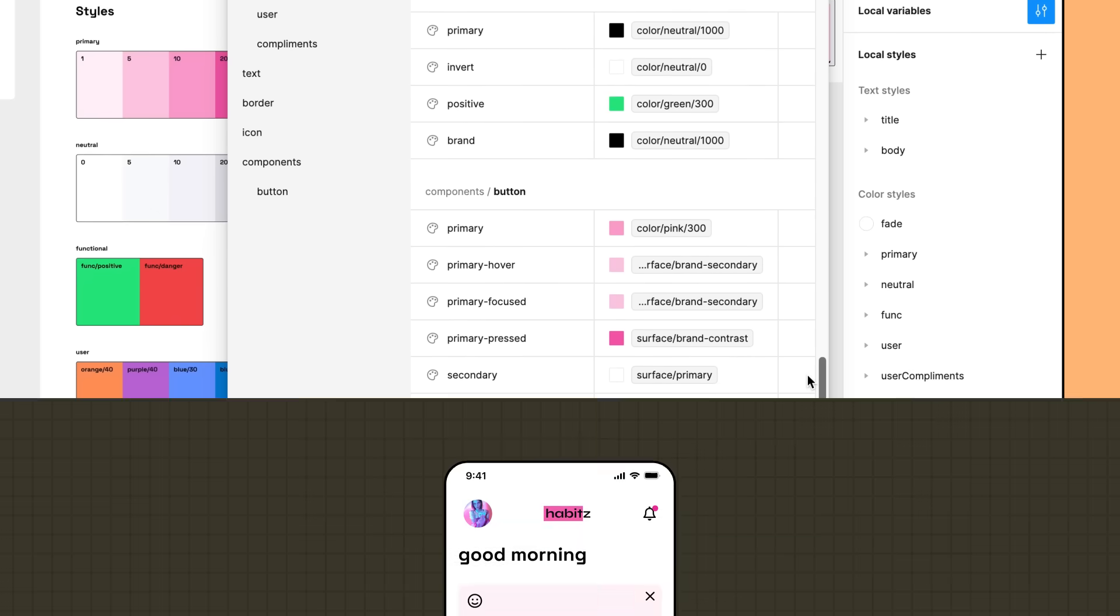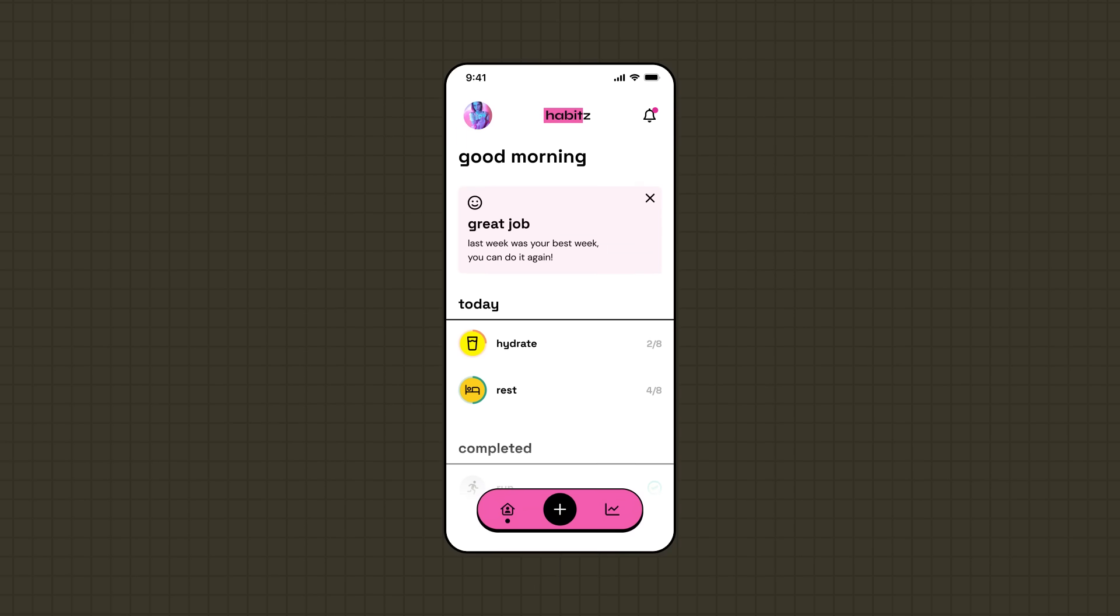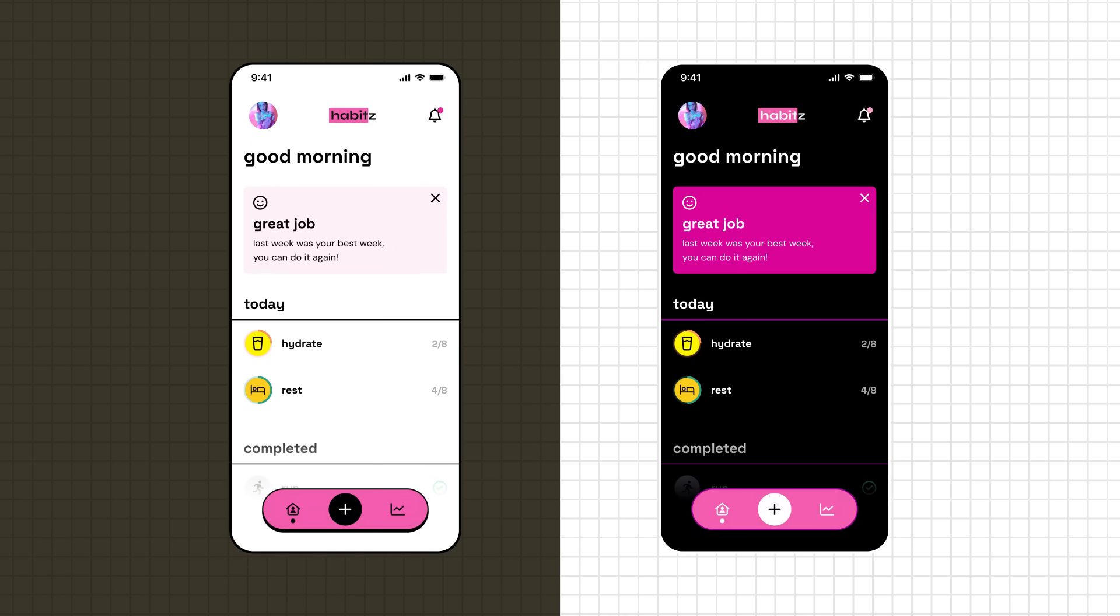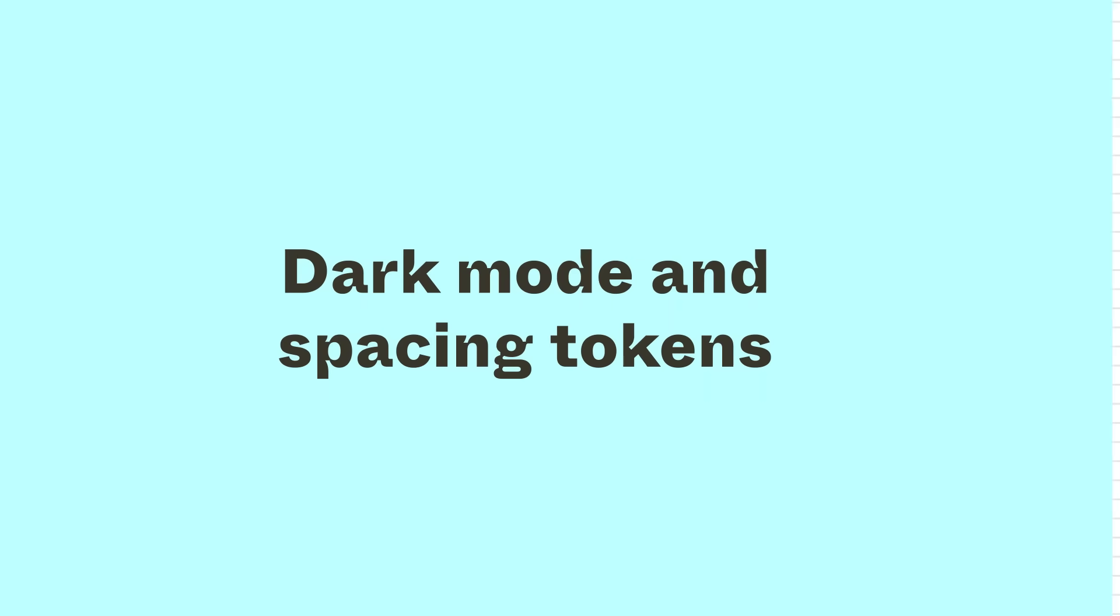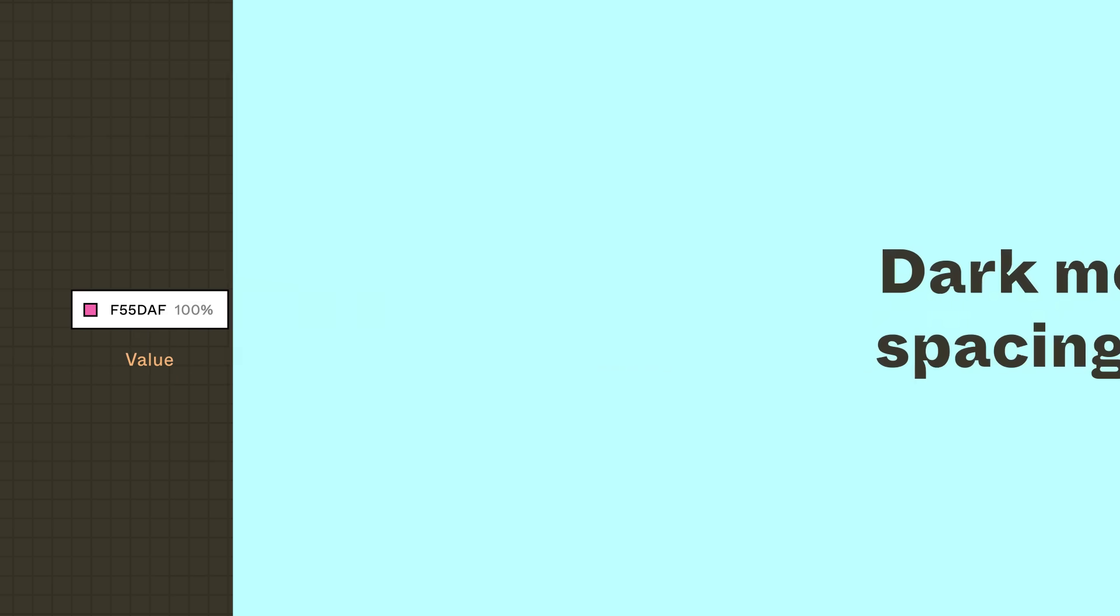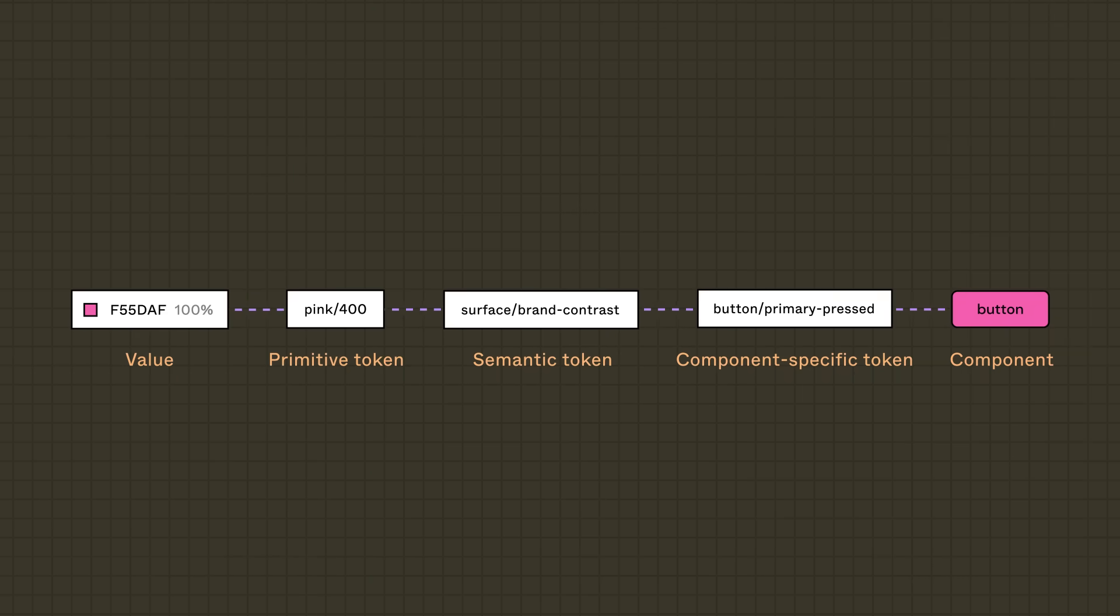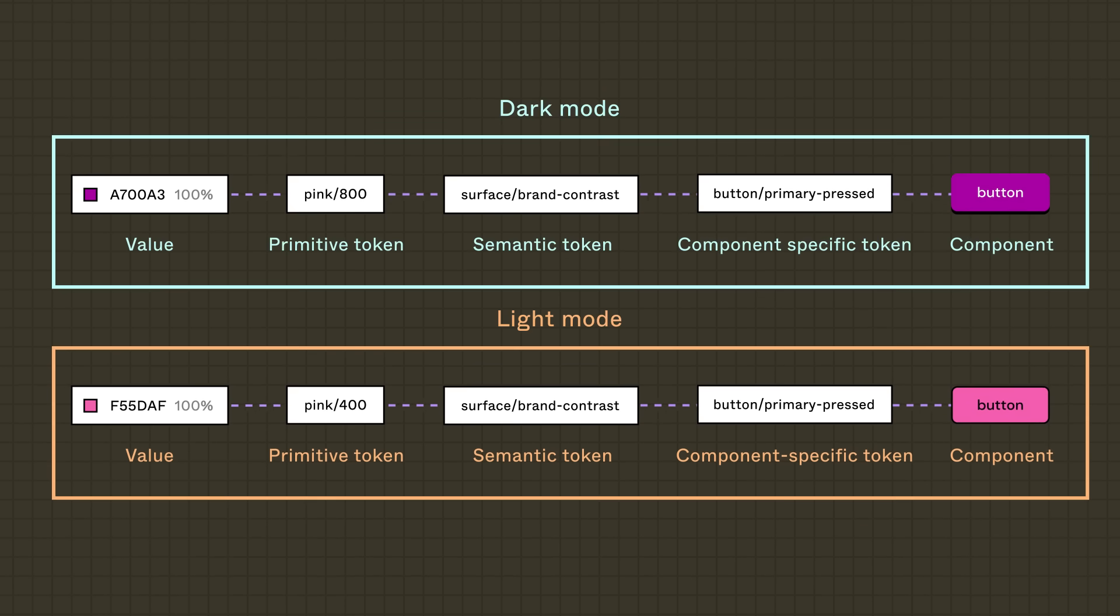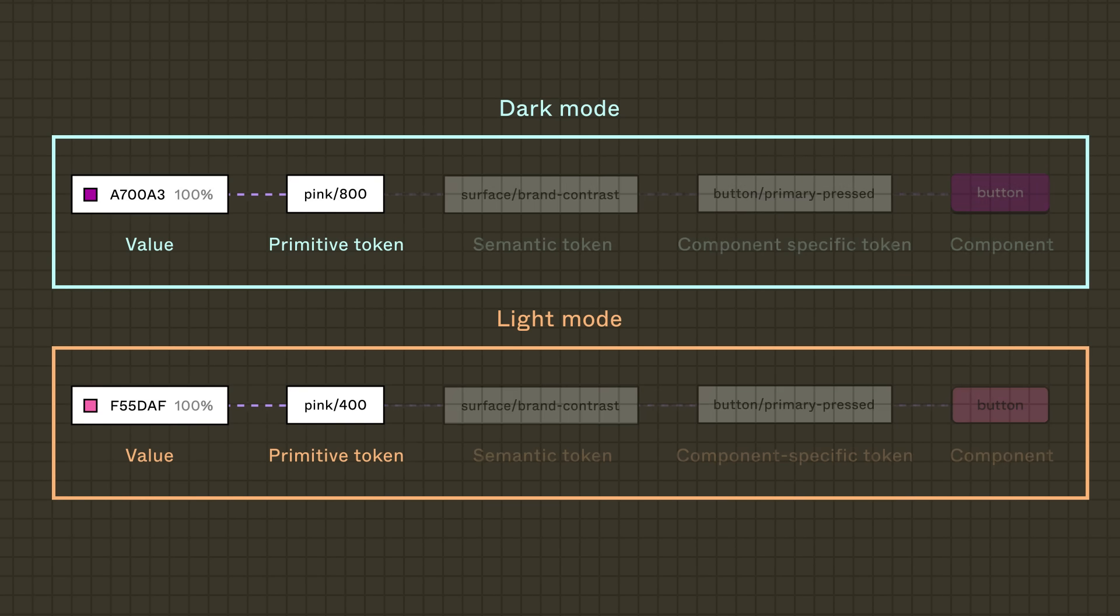Now that our color primitives and semantic tokens are set up, how might they approach dark mode? Remember that every semantic and component-specific token is assigned a job and communicates a function. To add a dark mode or any other theme, you need to create a separate set of tokens that mirrors the existing tokens. Within this set, they can change any aliases or references as needed by connecting them to different tokens.